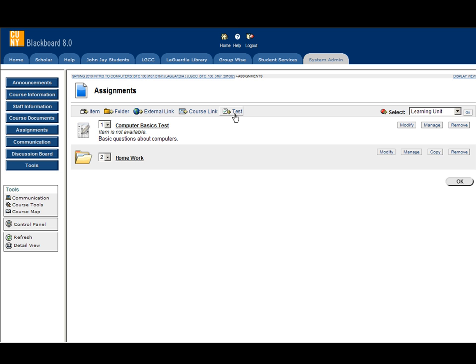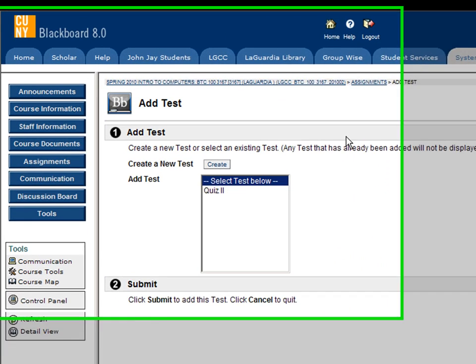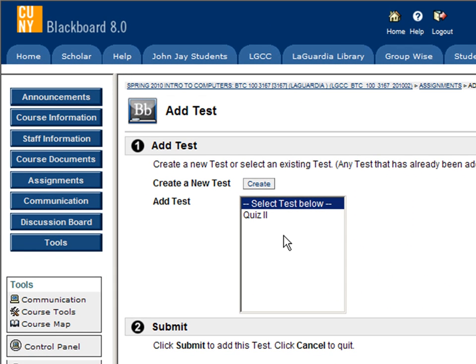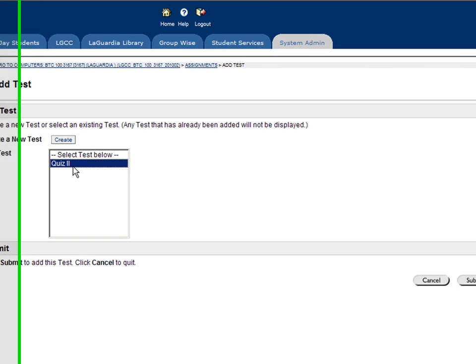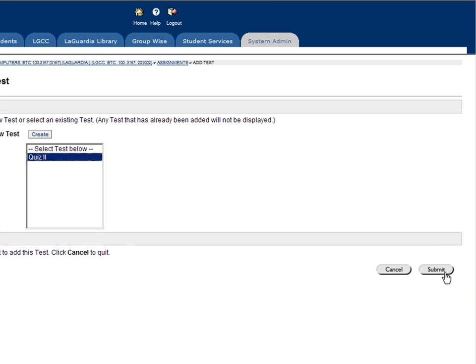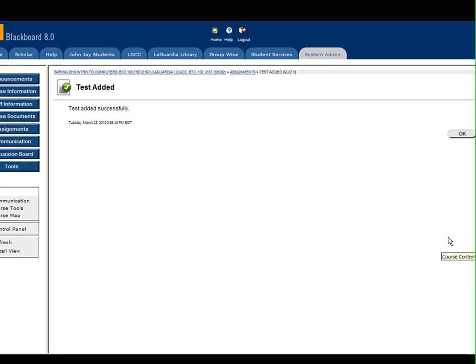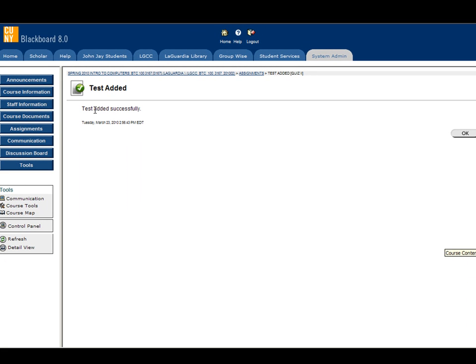Plus test. This is where I select quiz 2, which I just created. Hit submit. Test added successfully. Click OK.